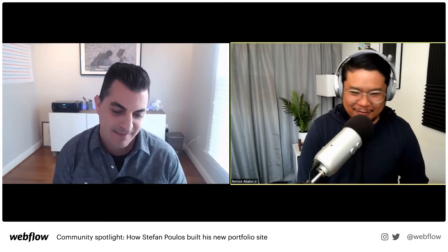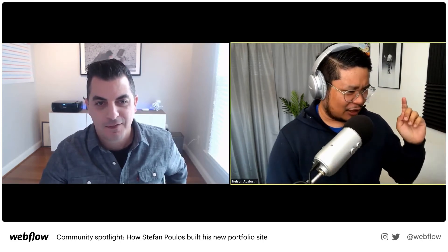Stefan joins the stream. Nelson thanks him for being on, noting that when he first saw his site he thought it was unique — that Stefan saw CSS grid in Webflow and said, "Yes, I can do everything now." Nelson wants to learn more about him. Stefan's Instagram bio says he's "the most famous designer no one has heard of" — so why is that?